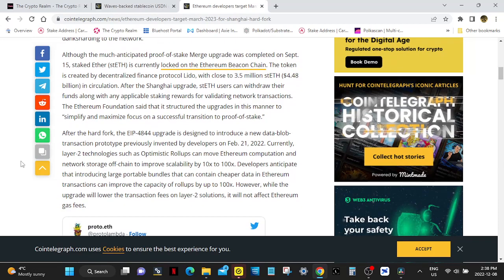That will introduce proto-dank sharding to the network. Although the much anticipated proof-of-stake merge upgrade was completed on September 15th, staked Ether is currently locked on Ethereum Beacon Chain.